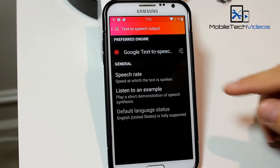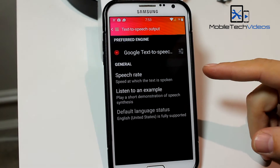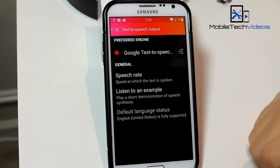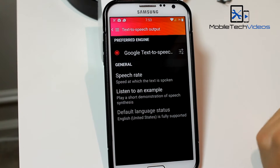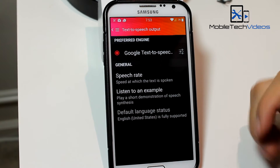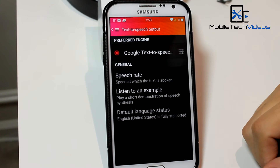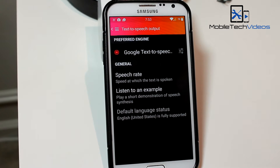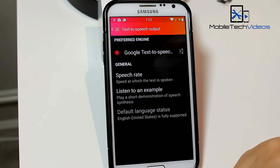Now you may have more than just Google Text-to-Speech in here — that's fine. Some people have Samsung, there are other versions. You can pick and choose which one sounds best to you, and of course you can listen to an example there.